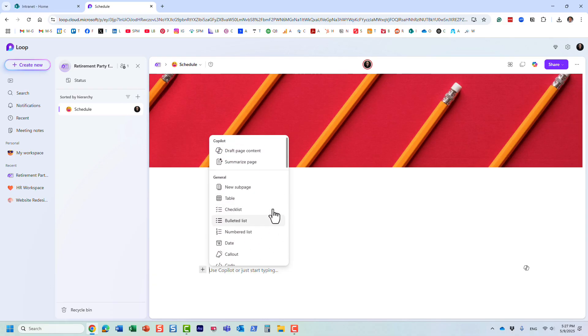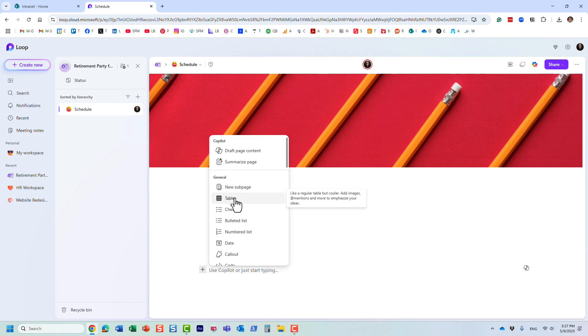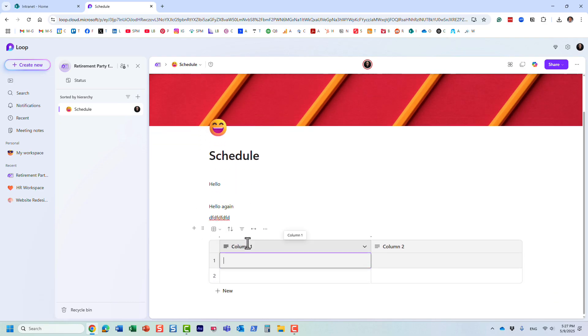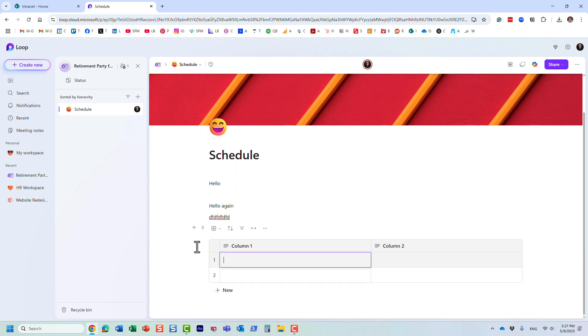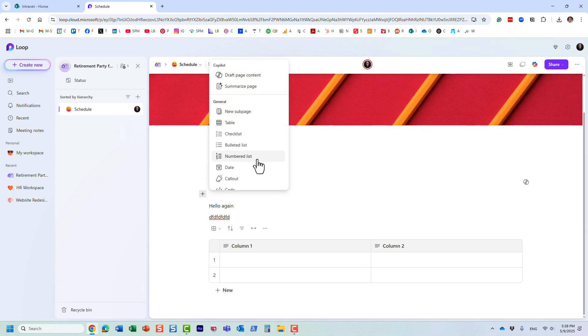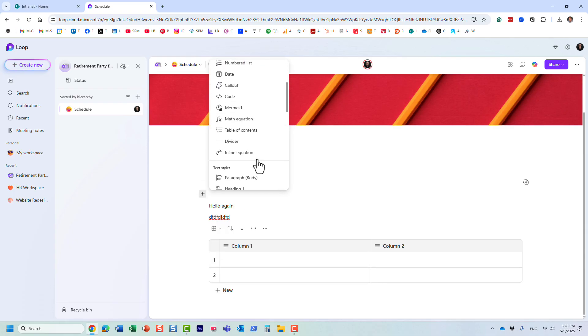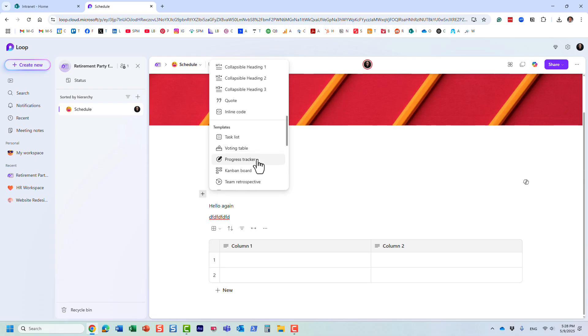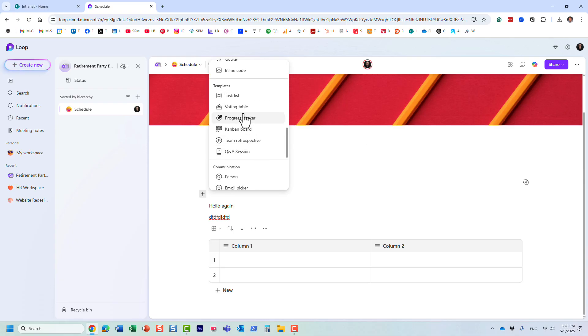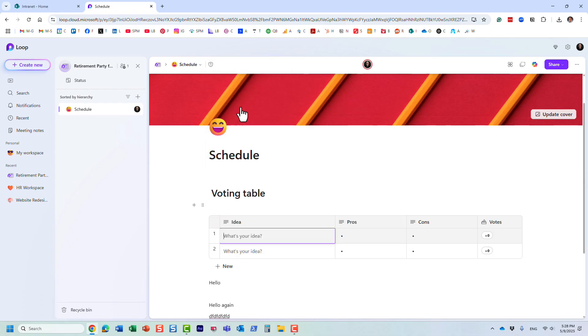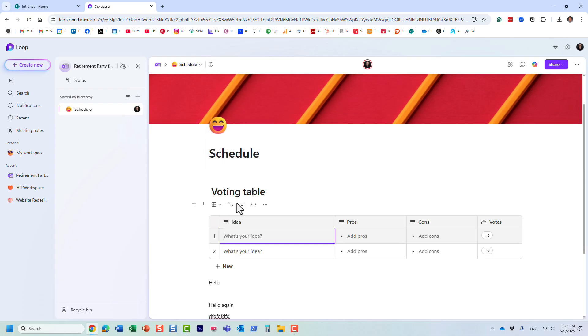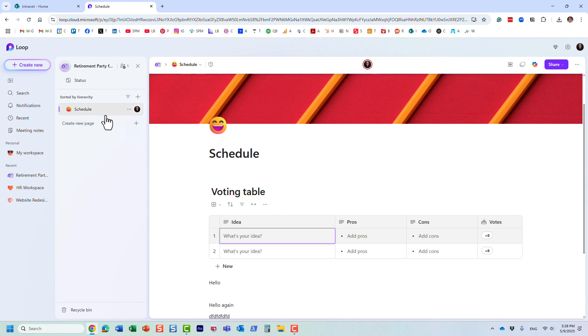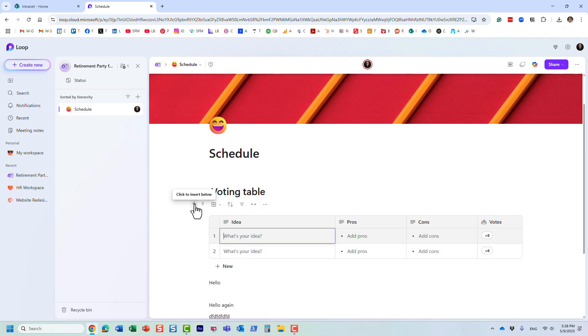We need to add—we have it right here—a voting table. Maybe we need people to vote on certain decisions we need to make regarding this retirement party. People can eventually come into this page and vote.